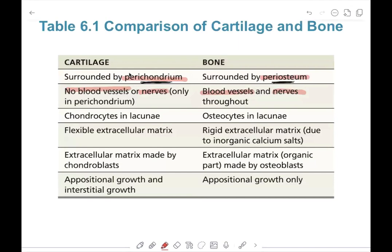Cartilage has chondrocytes — mature cartilage cells in lacunae — while bone has osteocytes, which are mature bone cells also in lacunae. Cartilage has a flexible extracellular matrix, whereas bone has a rigid extracellular matrix due to inorganic calcium salts. The extracellular matrix of cartilage is made by chondroblasts — immature cells — while in bone, the organic part of the extracellular matrix is made by osteoblasts, which represent the living part.